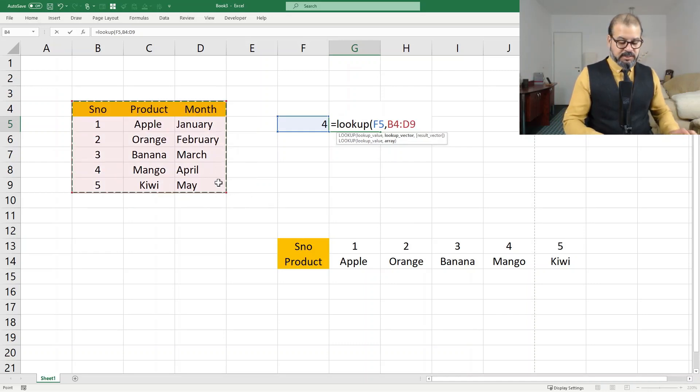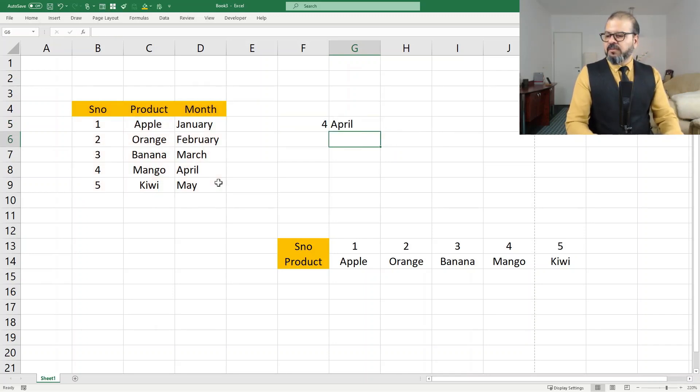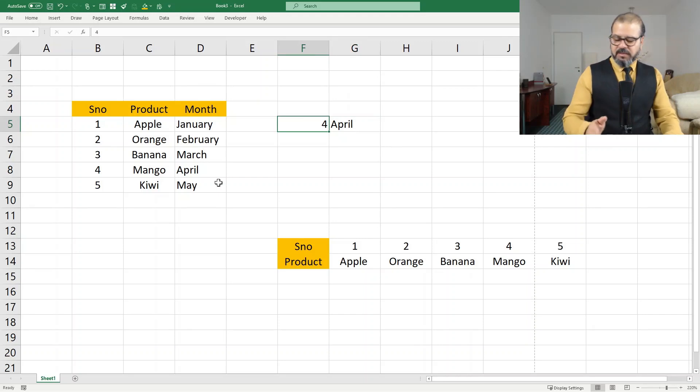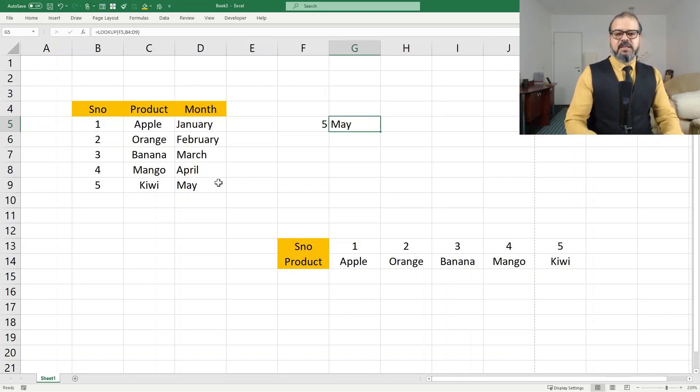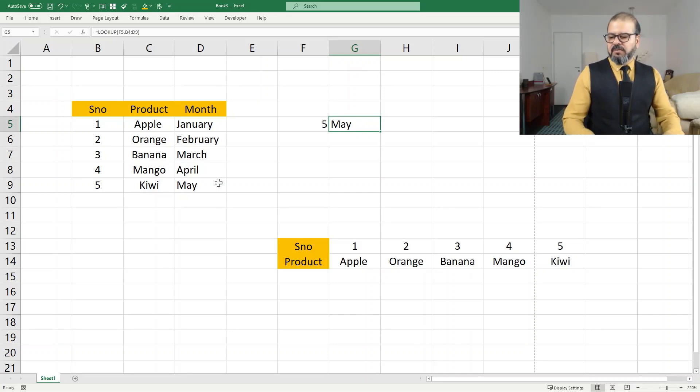Select the whole table. Previously, we didn't select the whole table. Close it. Now it brings month. So if I pick five, it didn't bring Kiwi, but it brought May.